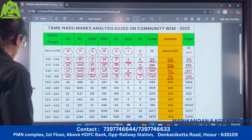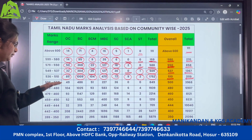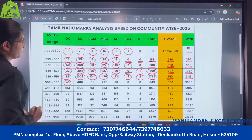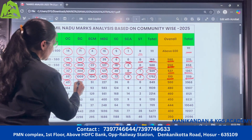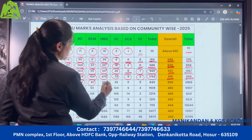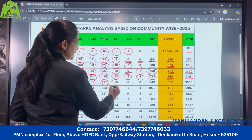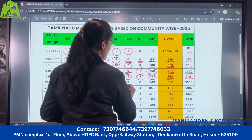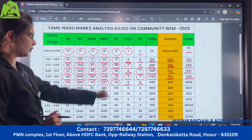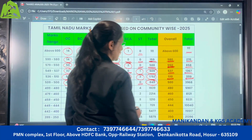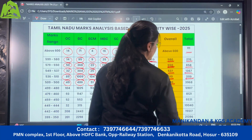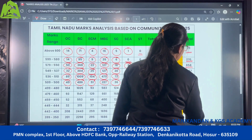Moving next, the range is 509 to 500: for OC there are 49 candidates, under BC there are 486, BCM 51, MBC 227, SC there are 36, no SCA candidates, no ST candidates. So in this range the total number of students is 849, and those who have scored overall more than 500 are 3,968 students.